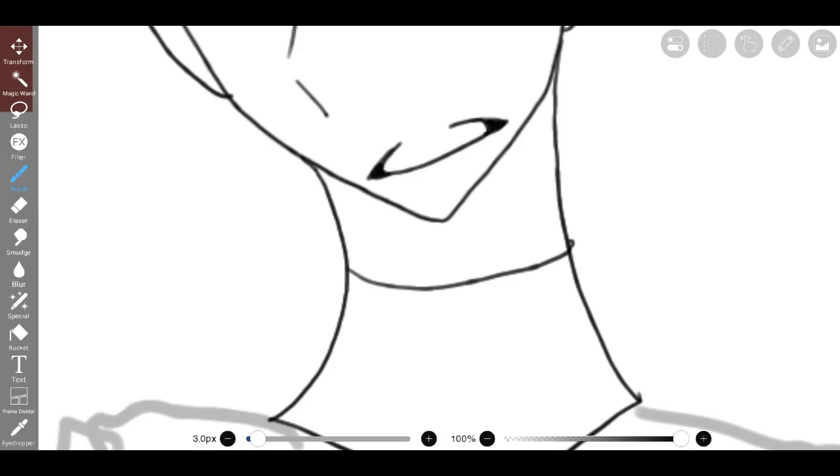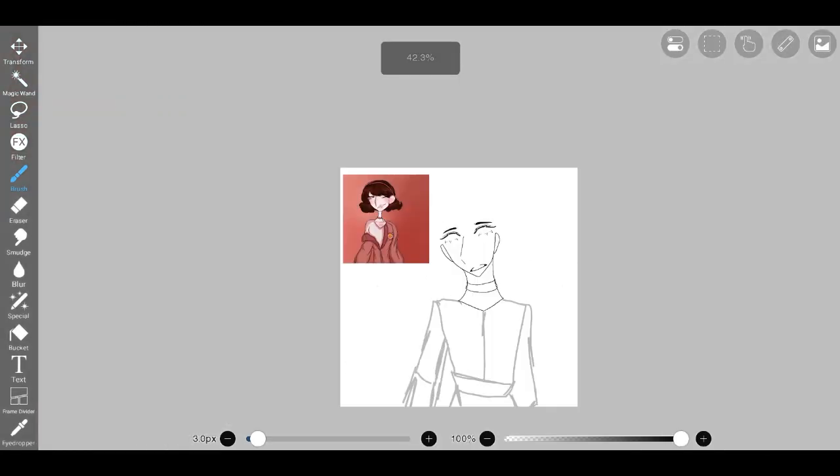Frustrated, I decided to shift my focus to the character's clothing. In the original drawing, the character sported a loosely draped jacket, delicately slipping off one shoulder.